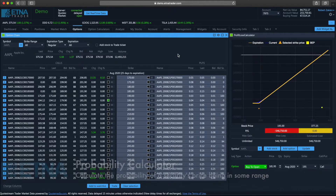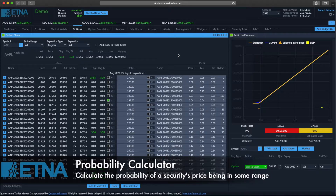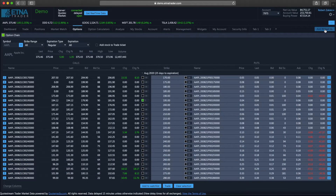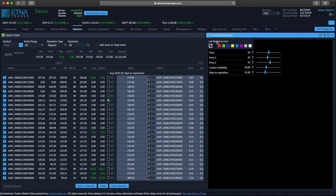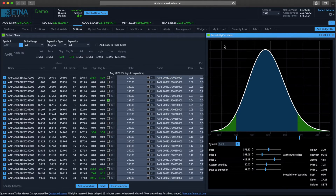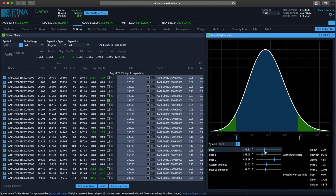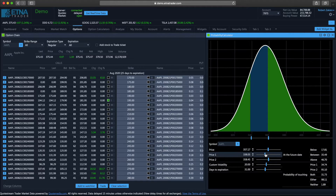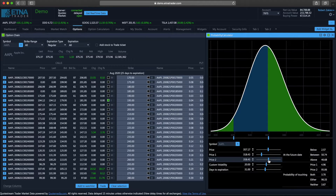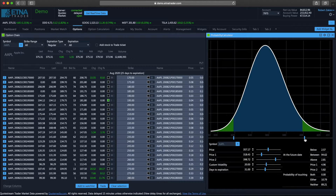The last aspect of options trading that we would like to cover is the probability calculator. Let's add the widget and link it by color with the option chain. Now we have the probability distribution for the Apple stock. We can also change the price — right now we're seeing the current market price for the Apple stock, but we can change it to run different scenarios. Then we can specify the price range, for example from 318 all the way through 398.